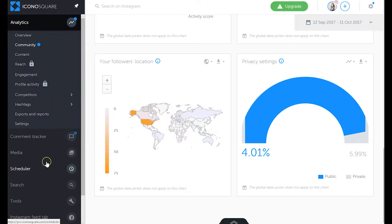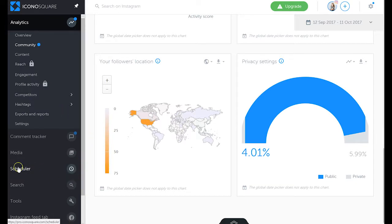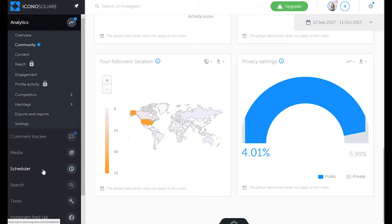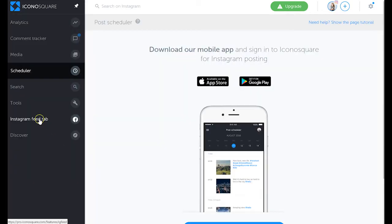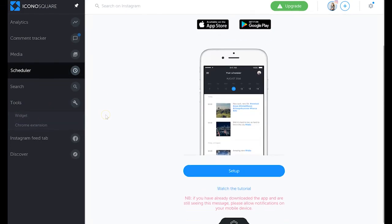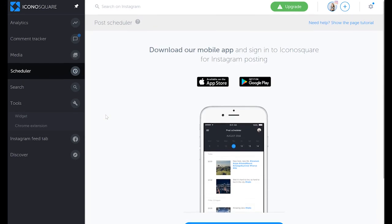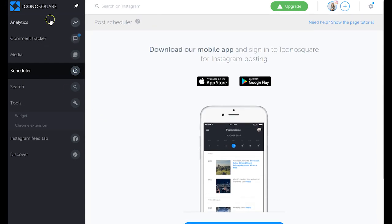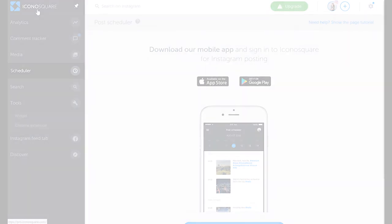Iconosquare is just in general a really good overall tool for Instagram marketing. There's again scheduler so you can schedule your posts right from Iconosquare and its app. There's also Instagram feed tab and a variety of other tools such as widgets and Chrome extension for you to use. So that's Iconosquare for you.